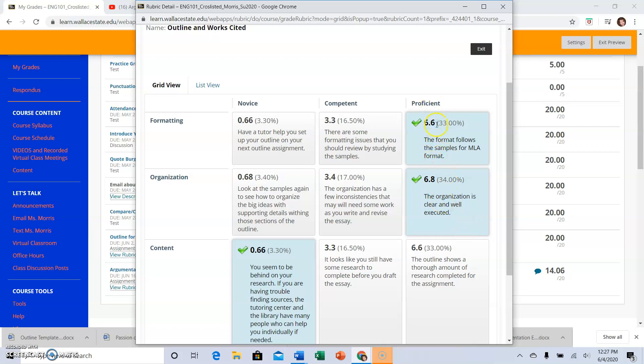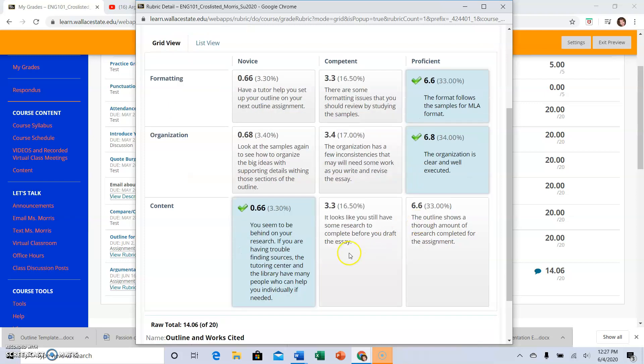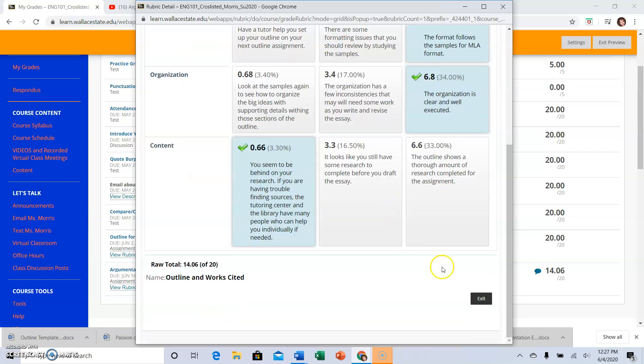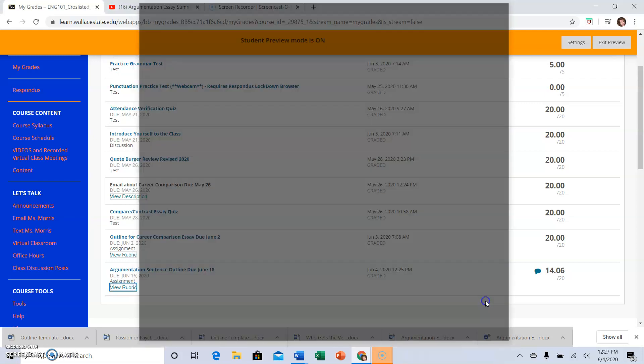Sometimes in the rubric, the expectations will be in the section where you can get the highest points, and the other boxes will say read the rubric to see what the expectations are. So that is the rubric part.